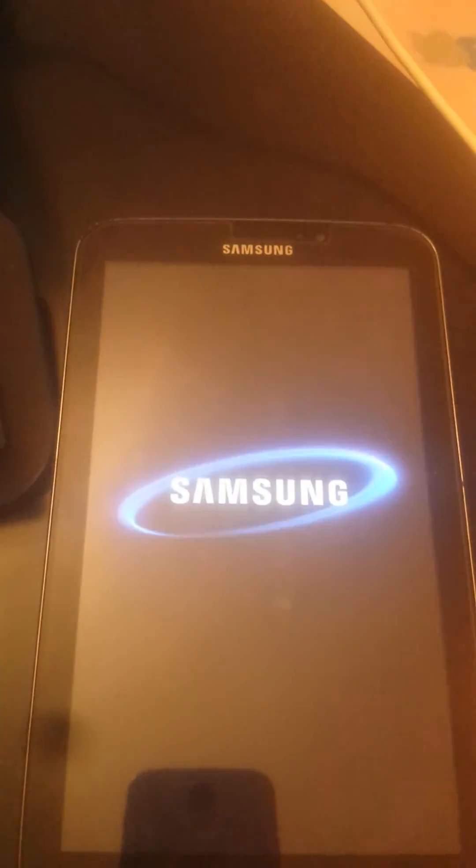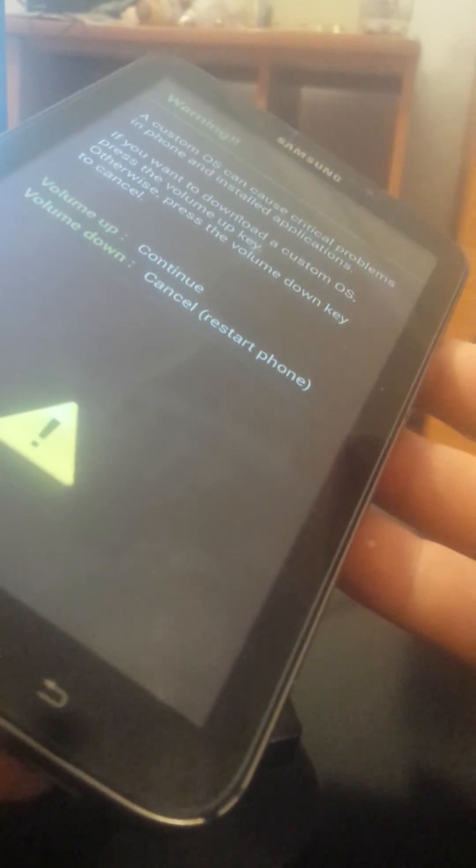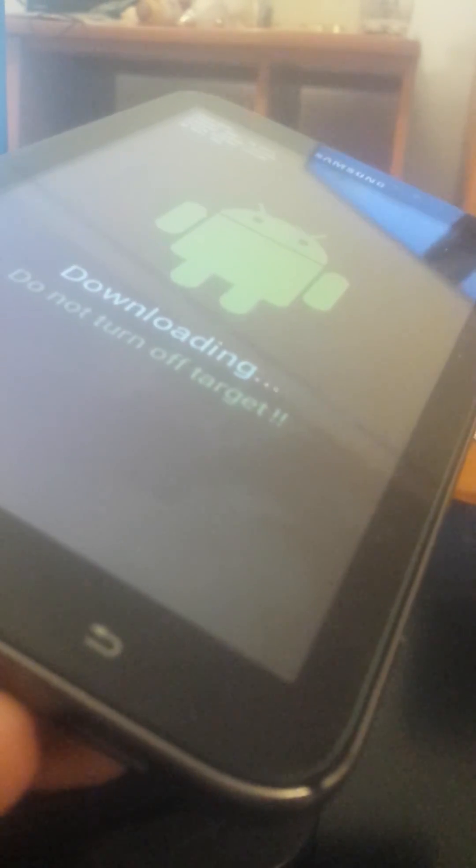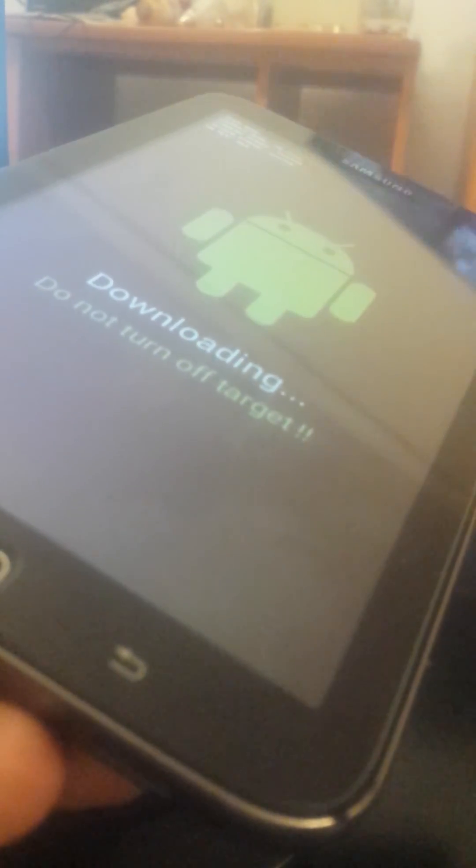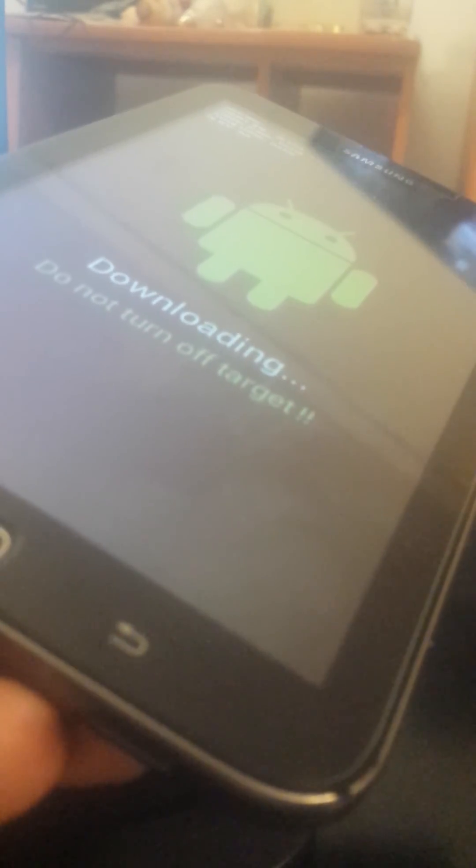And we will go to download mode. To enter download mode we press home button, volume down and power button. Volume up to continue. And here we are in the downloading mode.